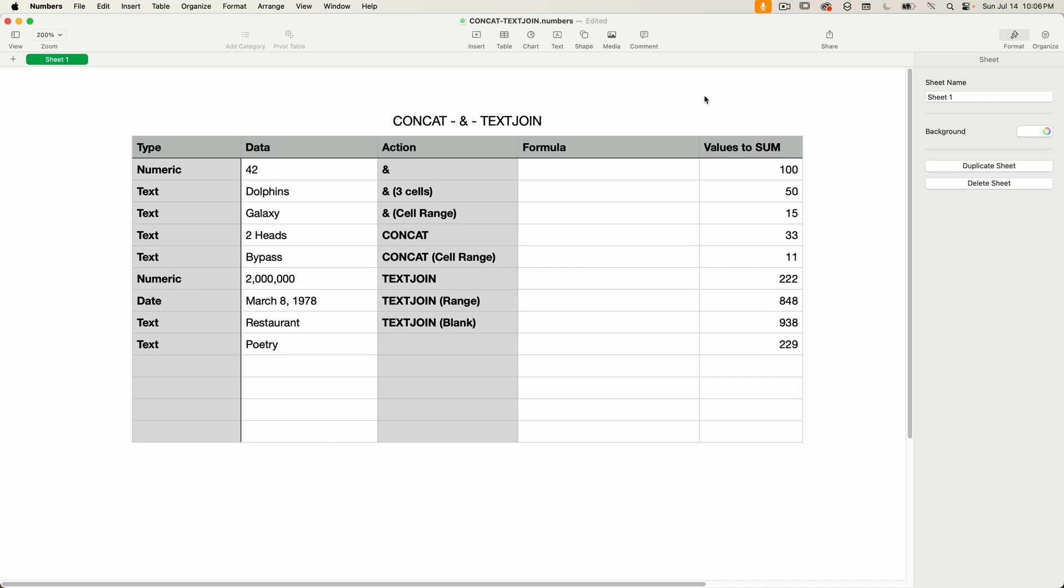CONCAT is short for concatenate, and concatenate still works as a function exactly like CONCAT and is available for backwards compatibility, but the Numbers documentation says to use CONCAT instead.